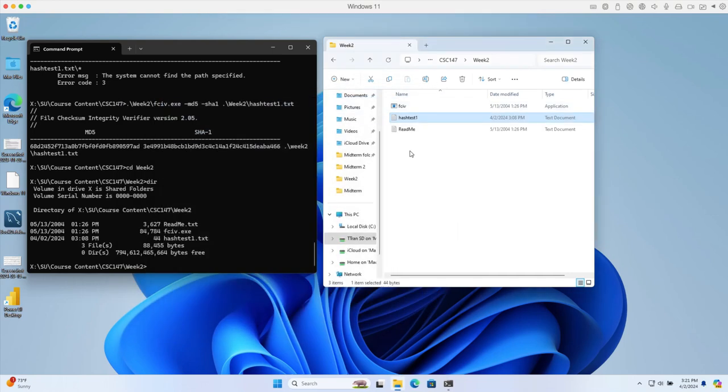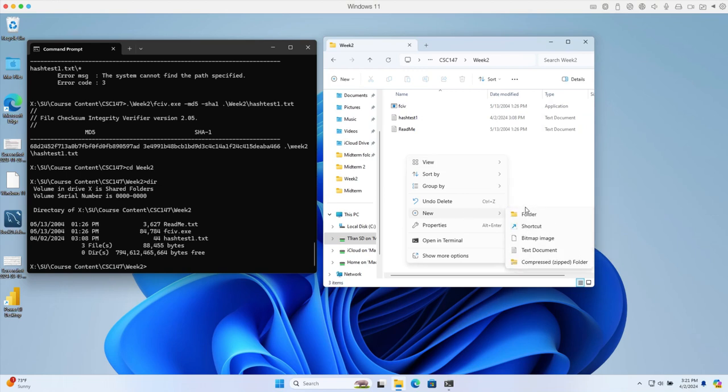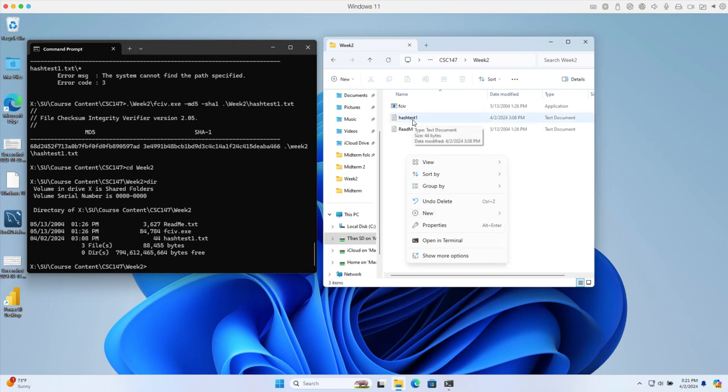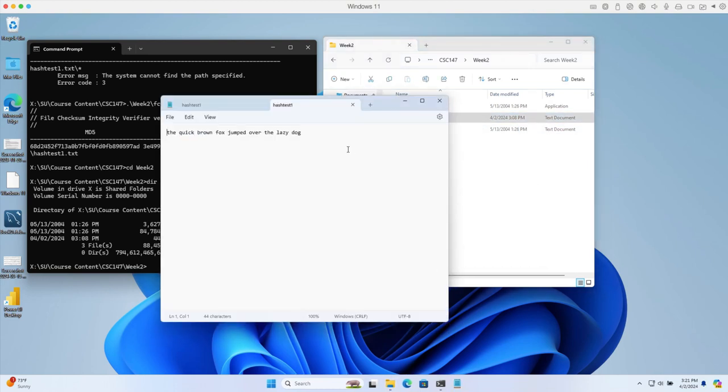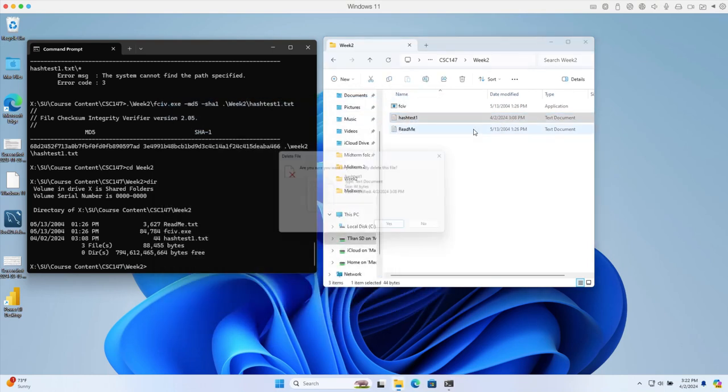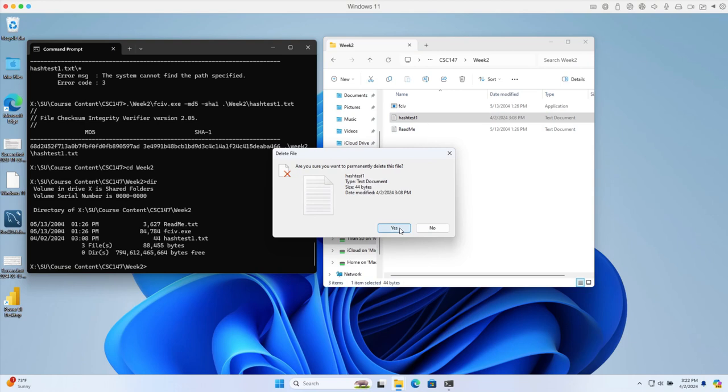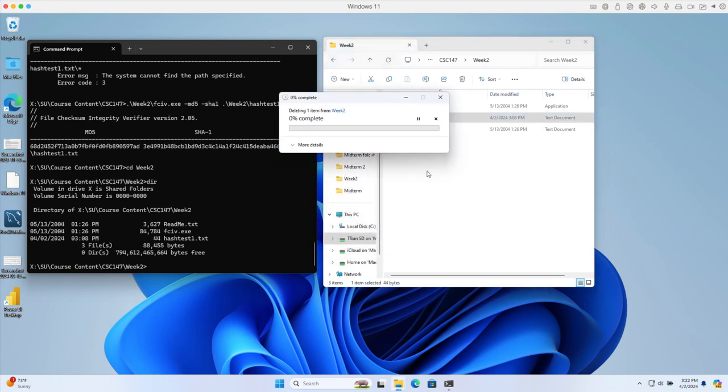On Windows, you can right-click, select New, then Text Document. From here you can create the string and save it with the name 'hash test 1'. Let me delete this one and create a new one for you.